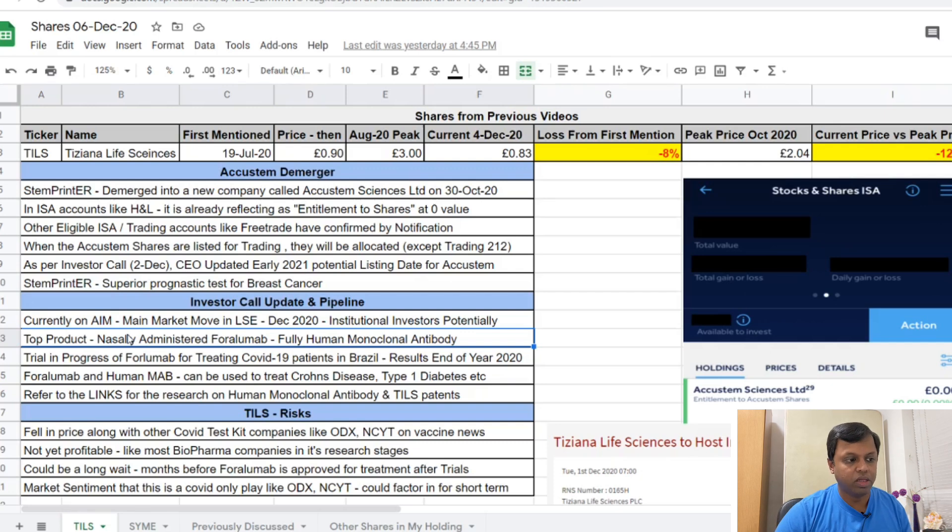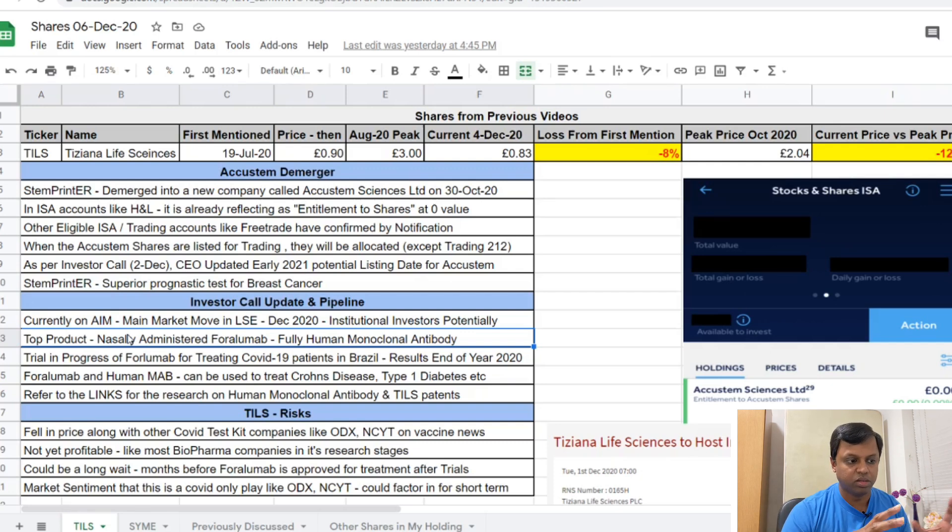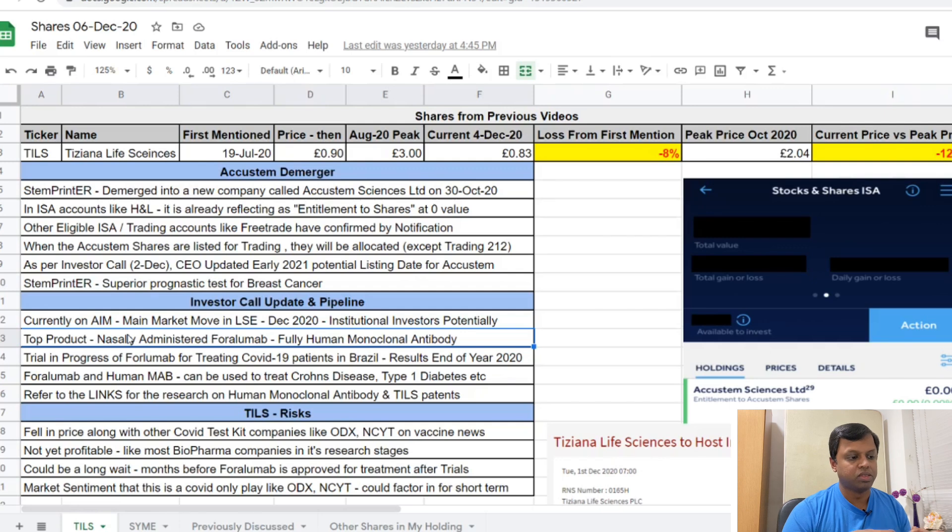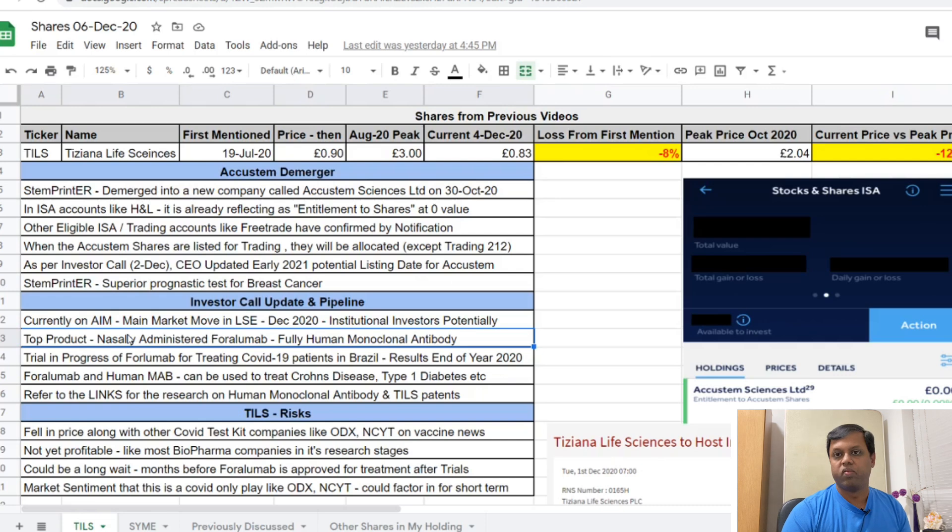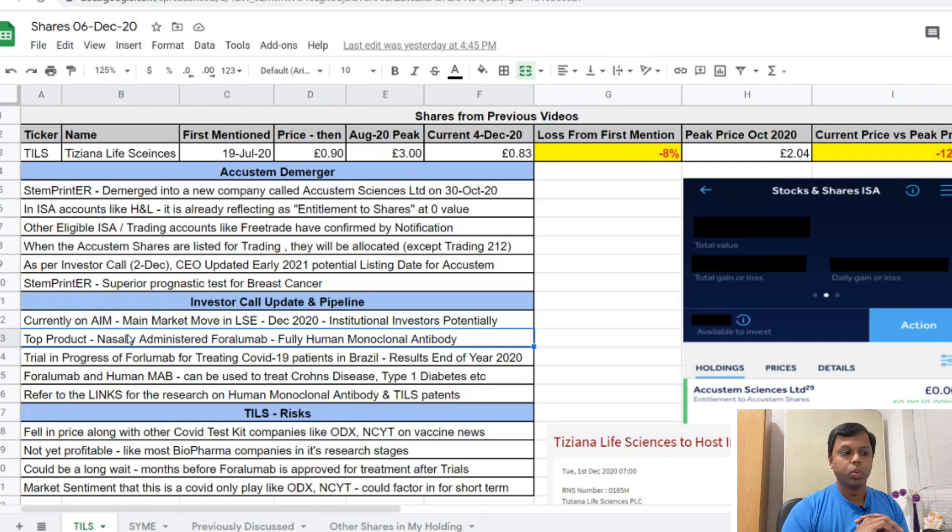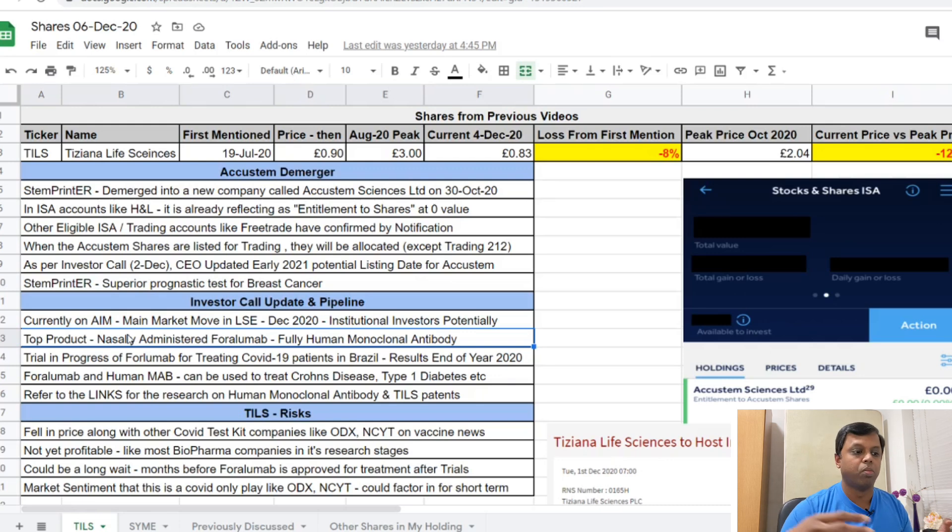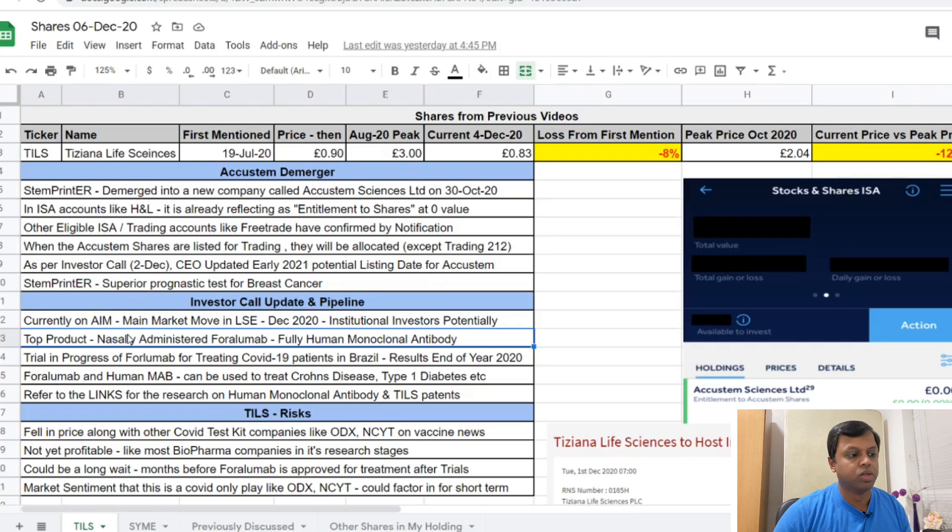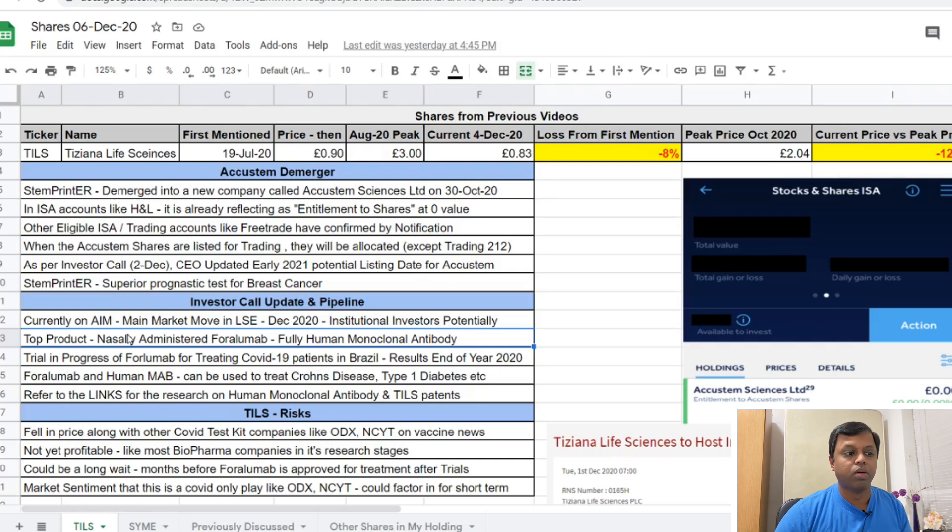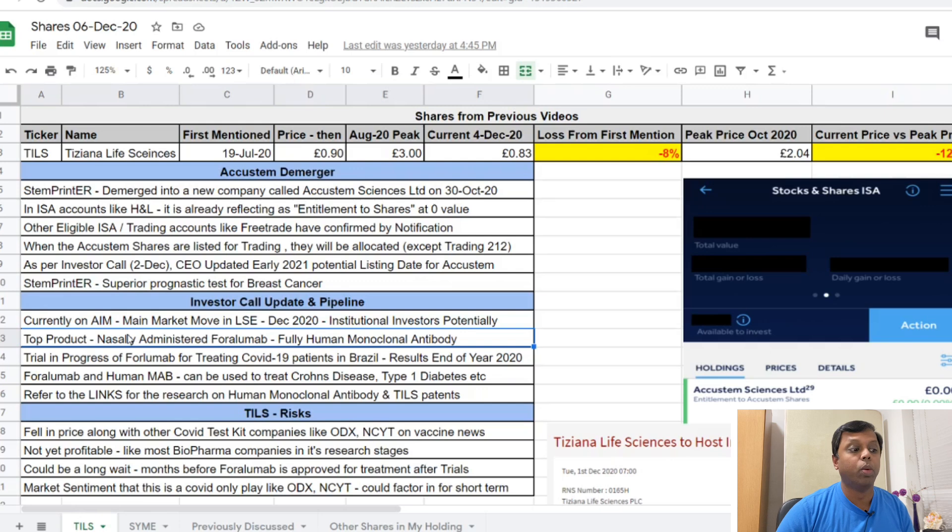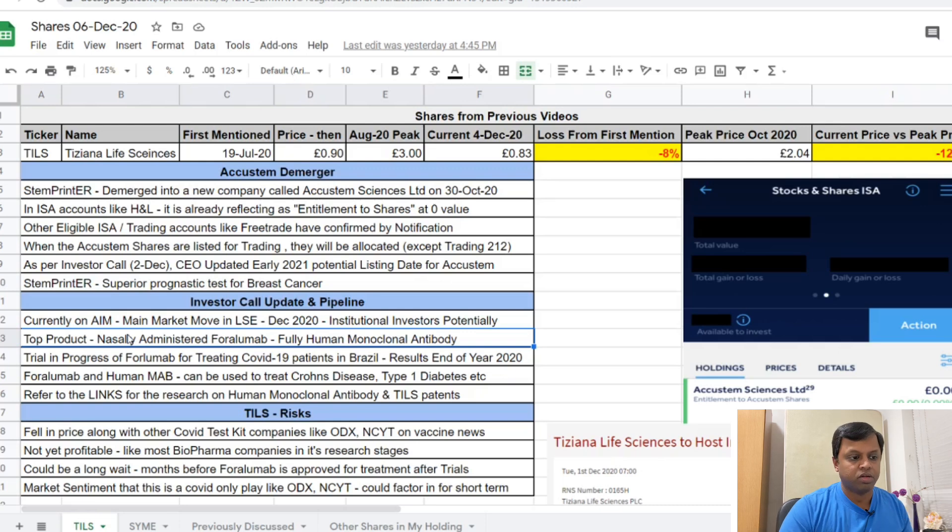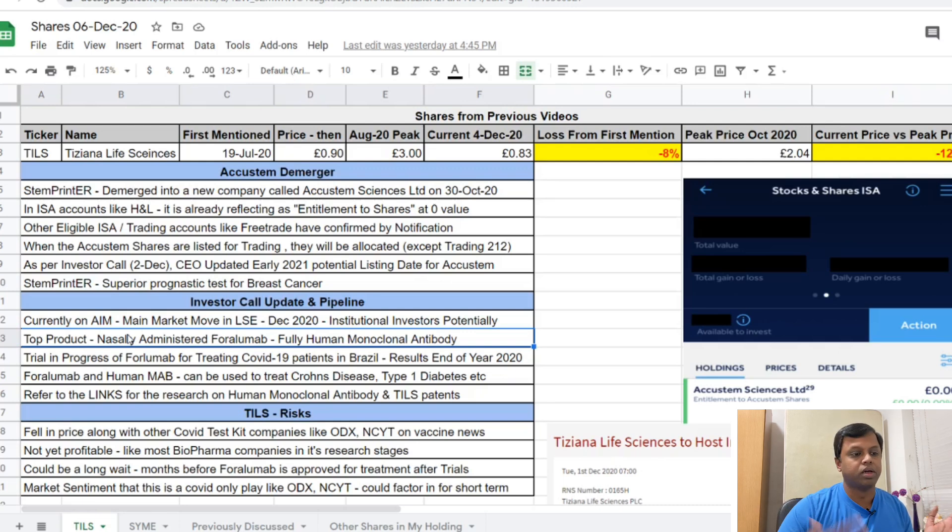Obviously it fell along with the Accustem demerger. When the vaccine news came out, a lot of COVID testing companies fell in value - ODX, CYTO, VCT and everything. But this is not just a COVID company, it's not just a COVID play alone. There's a lot more happening. But the risks are that it is not yet profitable like most biopharma companies in their research stages. Could be a long wait because most of the trials could run for months. Unlike COVID where most of it was expedited, normal biopharma research runs for months and months together. Market sentiment still treats it like a COVID player, so every time there's vaccine news, people will start selling it. But long term I think it could be really huge.